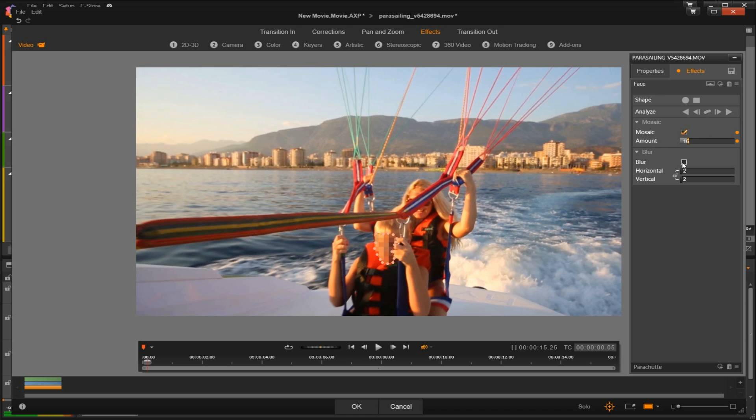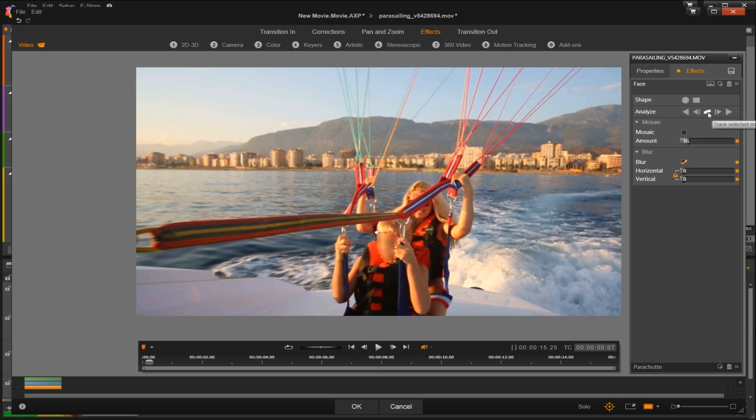Now you can also apply the blur both with the mosaic effect or on its own, so just play with the checkmark to get what you want and click to adjust the settings here as well. And once you're happy with the effect applied, we can go ahead and analyze the clip.